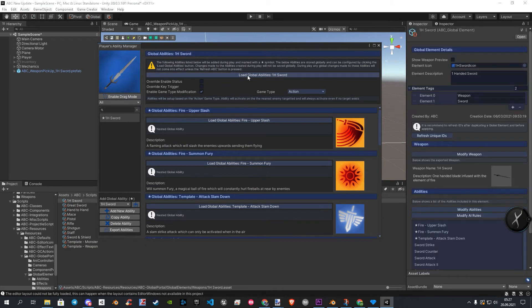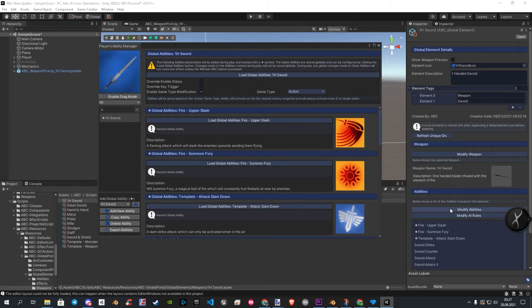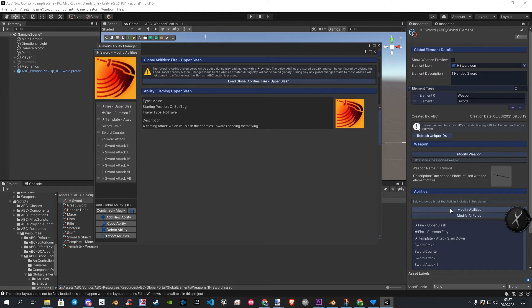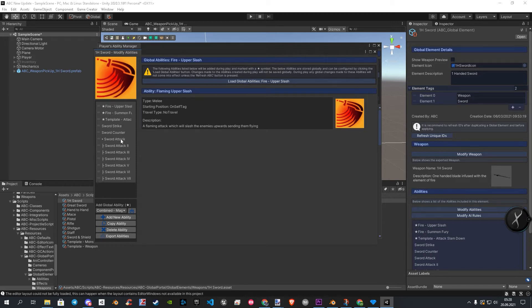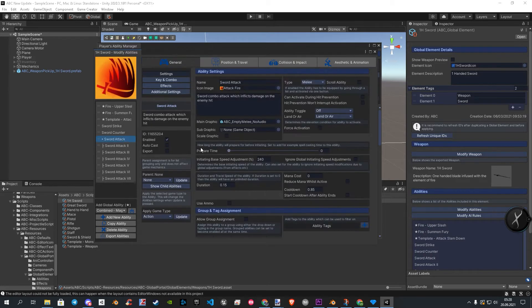First we click here to open our template again. Now we open the modify abilities window. Please notice, this can take some seconds to load all the tons of settings up. Once open, let's choose the first attack of our combo.